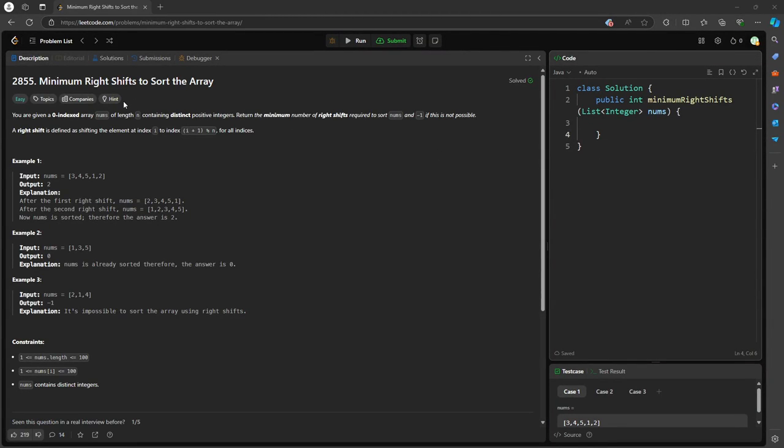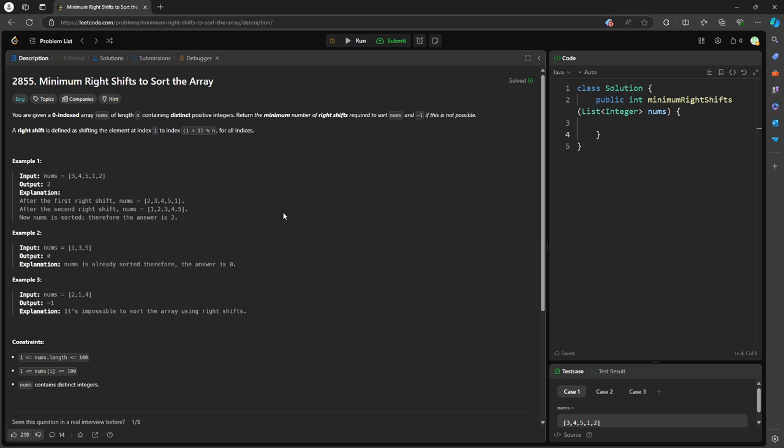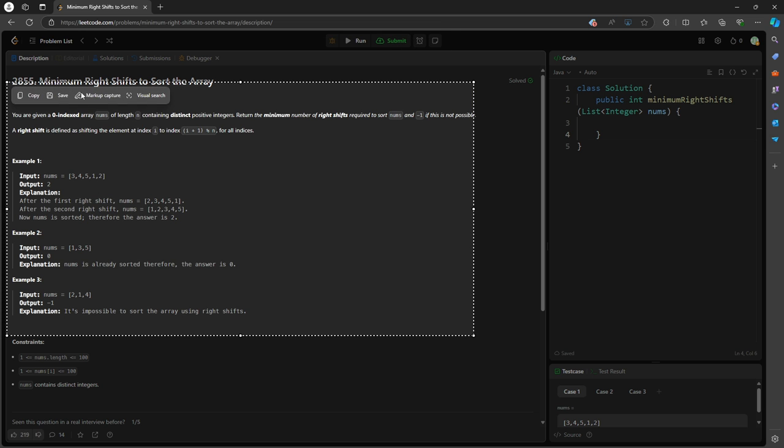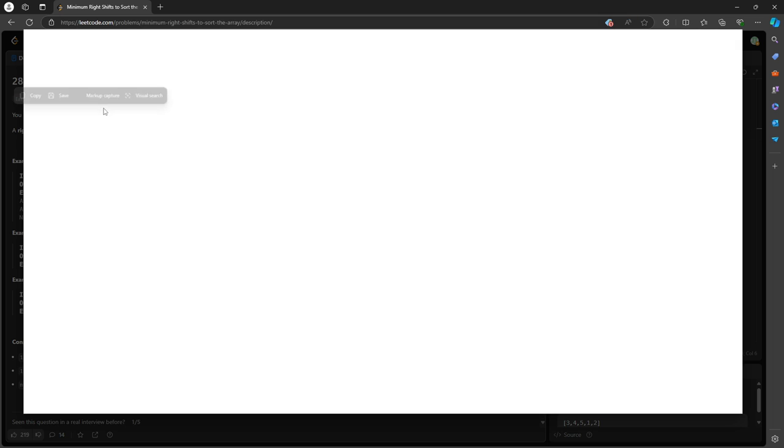Hello, so this question is minimum right shift to sort the array. Basically, you are given an integer array. Let me just start the explanation.